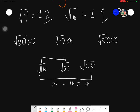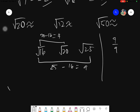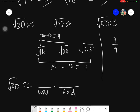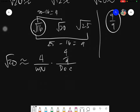Then we subtract 20 minus 16, and the answer is 4. Taking those two results, we form the fraction 4 over 9. Then we will now try to approximate. The approximation answer will have two parts: the first part is the whole number, and the second part is the decimal. The whole number part comes from the smaller root — the square root of 16, which is 4 — and the decimal part comes from 4 over 9.